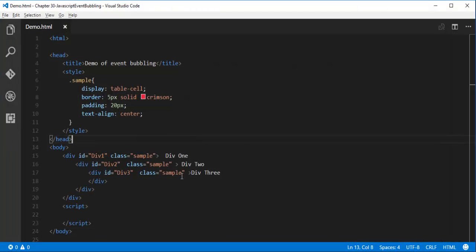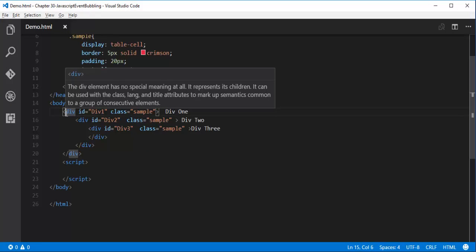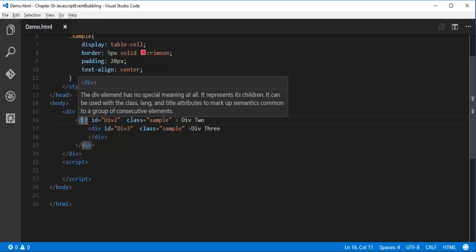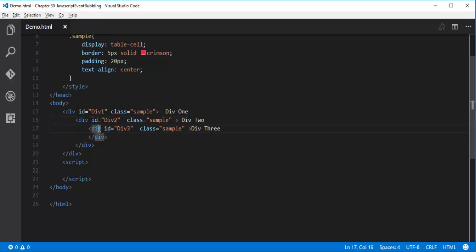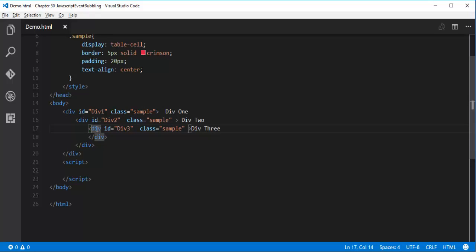To understand this I have a beautiful example. Here you can observe I have a div element, and within this div element I have another div element, which also contains another div element. The div with id div3 is a child of div2, and div2 is a child of div1.